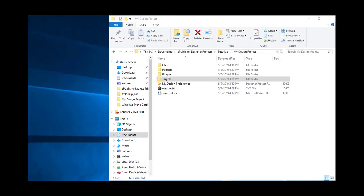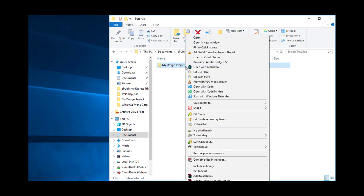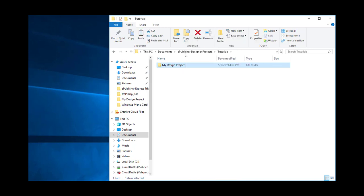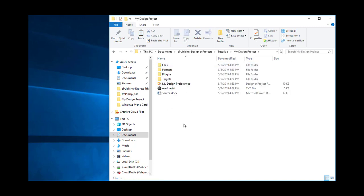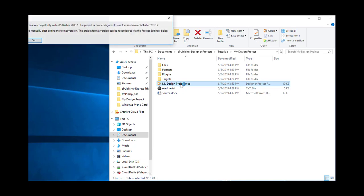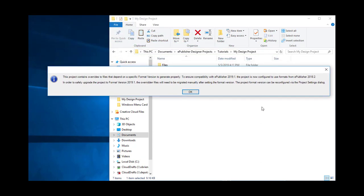Now let's begin by making a backup of our project folder — copy it and paste it. Once we make a backup, we can open the Designer project by double-clicking it. When ePublisher detects that you're working with a project that was most recently used with a prior version, it prompts you with a message saying that to ensure compatibility, the project will be configured to use the older version of the ePublisher formats. This doesn't mean you can't change it later — it's just a safety precaution so that your conversions will not fail immediately.